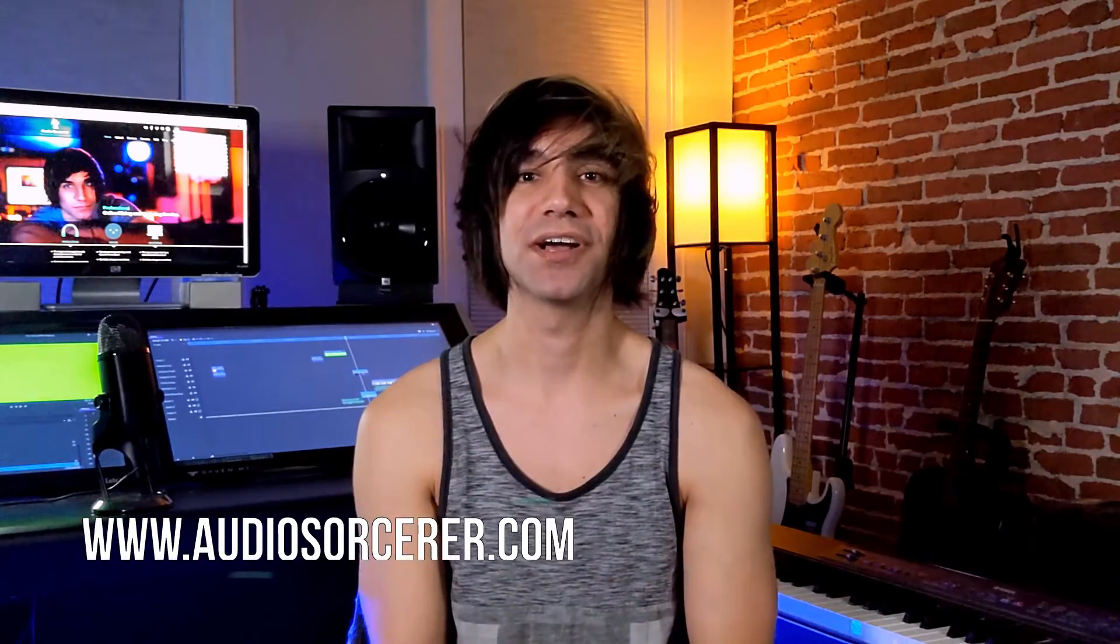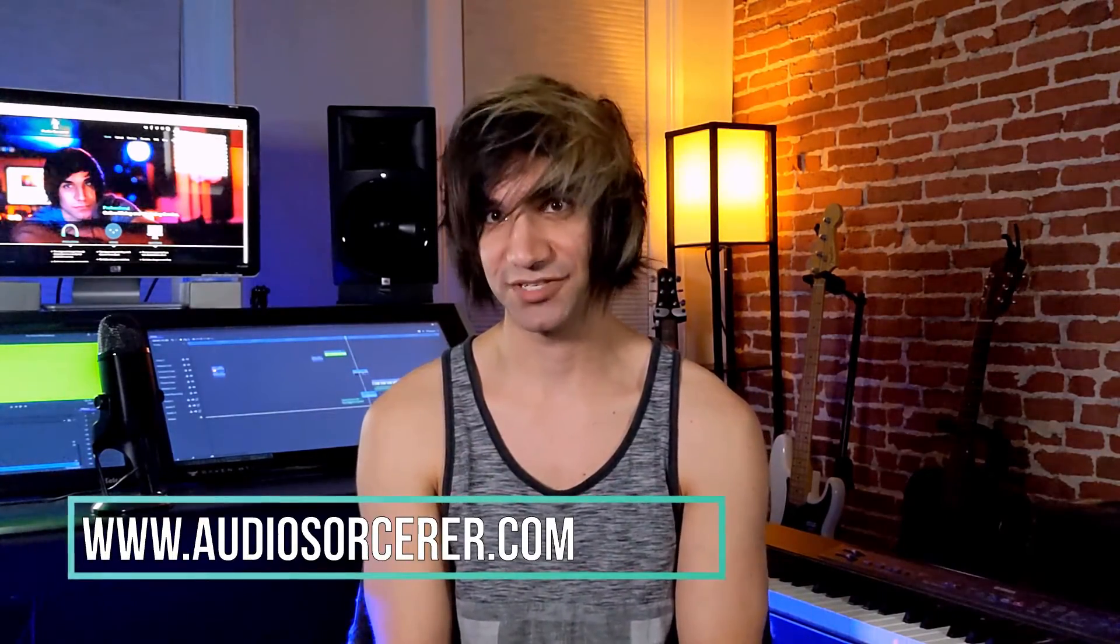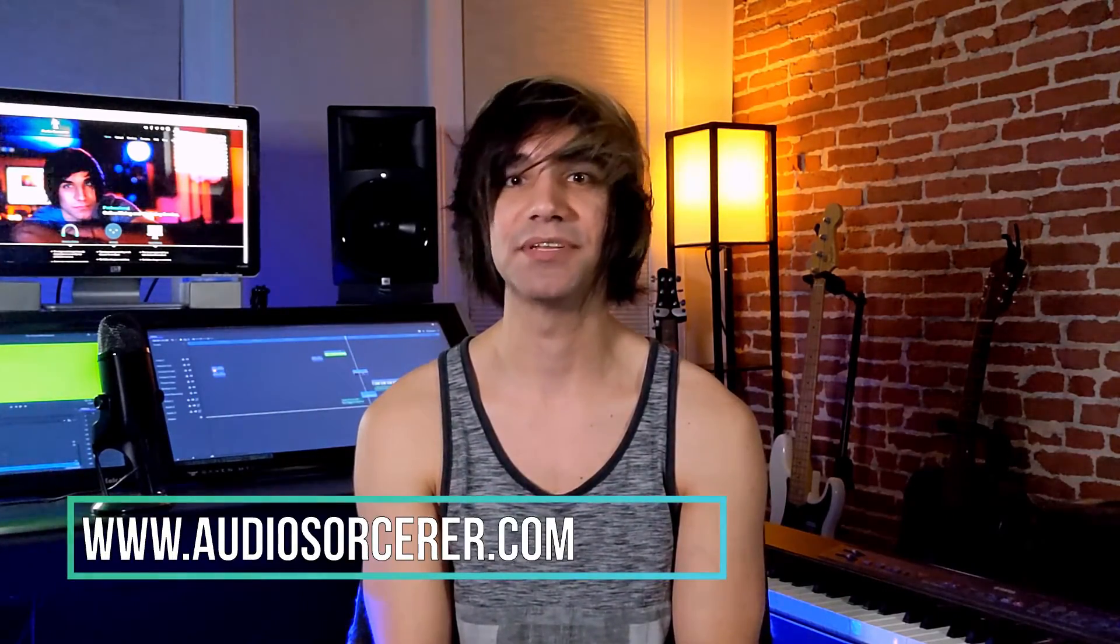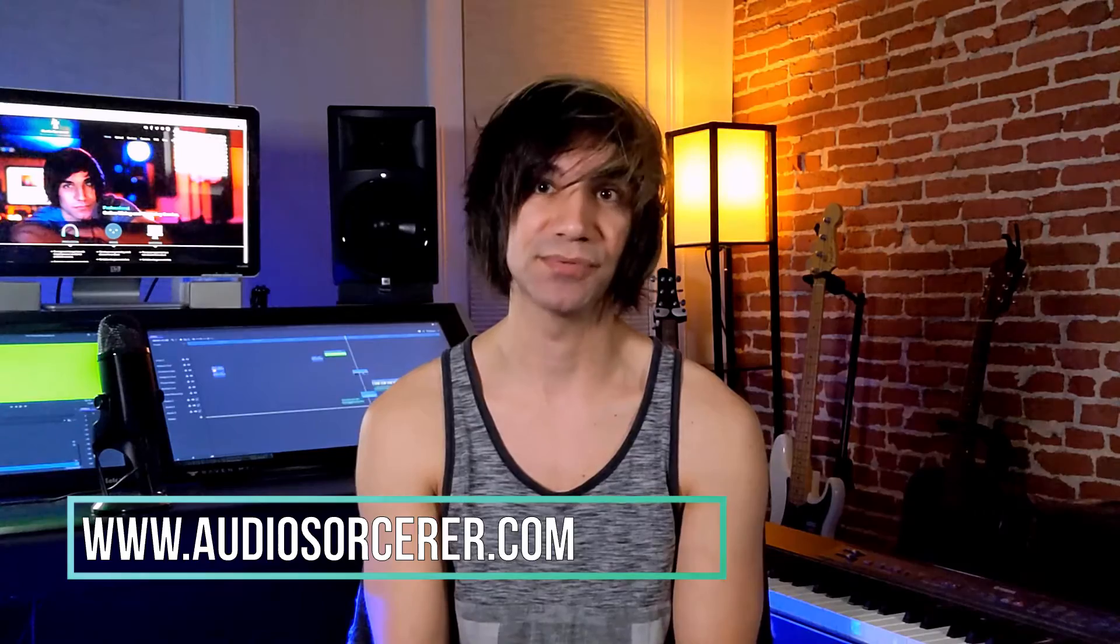Before we get to the video, I do want to remind you guys that I offer mixing and mastering services. If you want to get your songs mixed or mastered by yours truly, you can go to audiosorcerer.com. You can check out my samples and my rates, and I give 10% off to new customers.